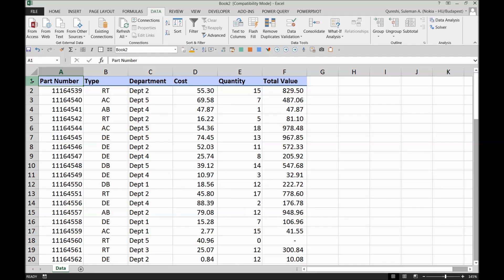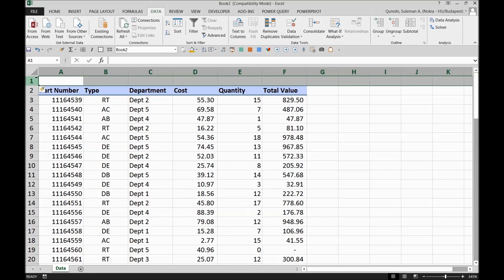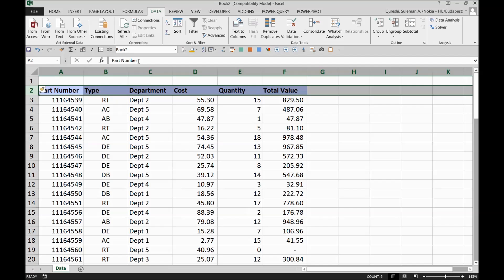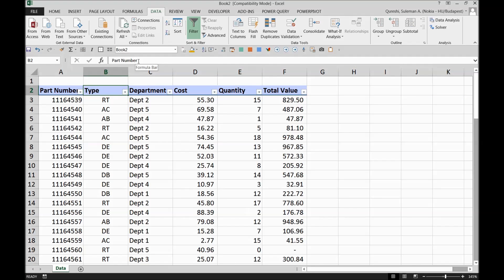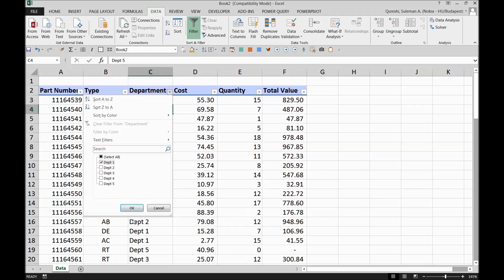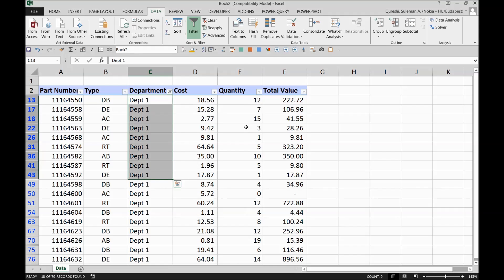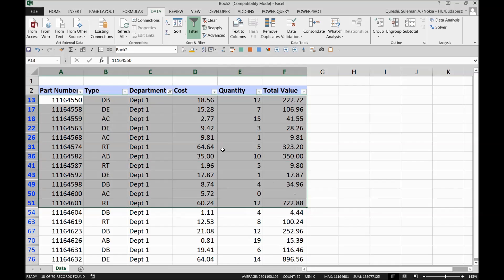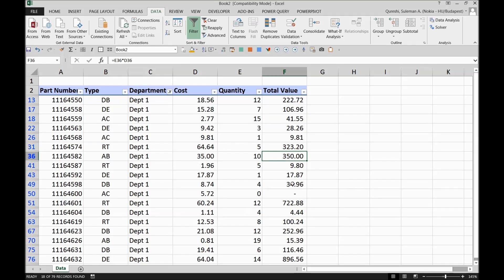This is the example data where I'll perform subtotals. I'll first add a column so I can perform a subtotal on the total value. I'll press Ctrl+Shift+L to make the filters available. For example, if I filter department number one, I can see certain department parts that were sold with their own quantities, costs, and values.